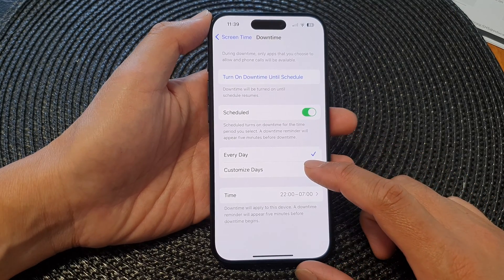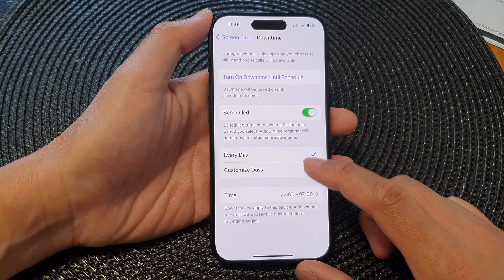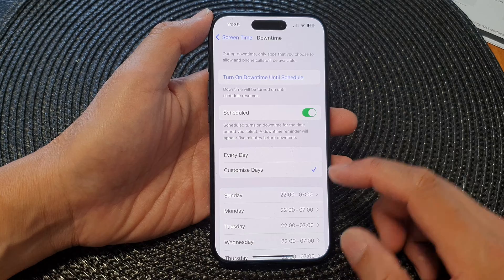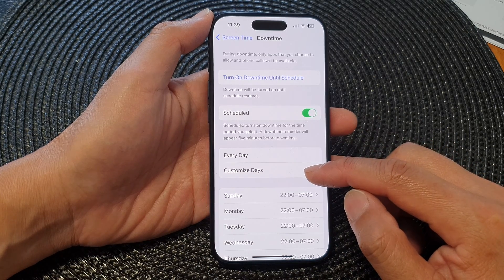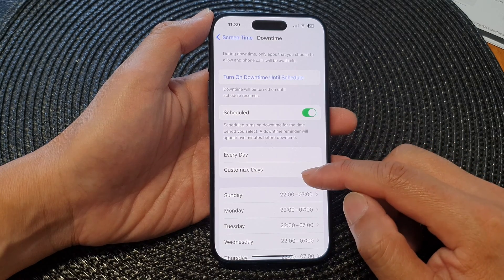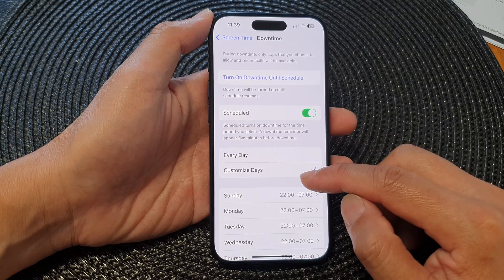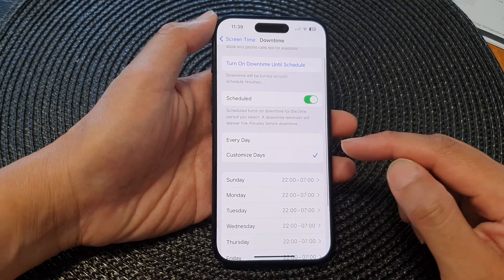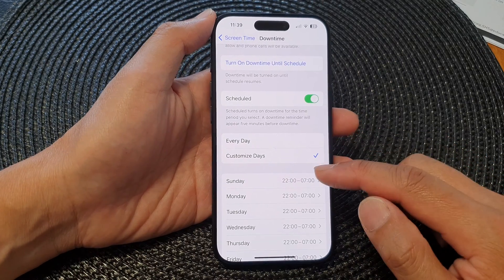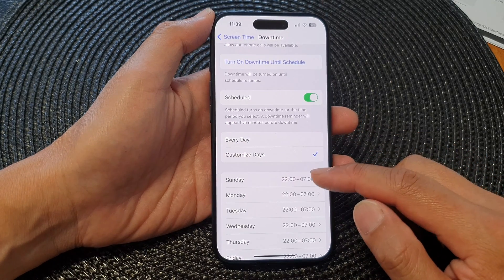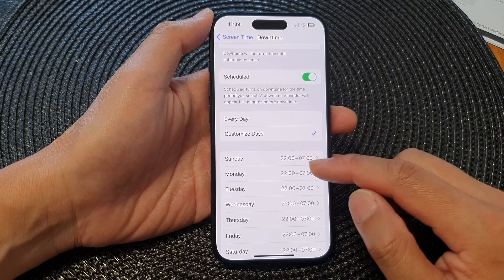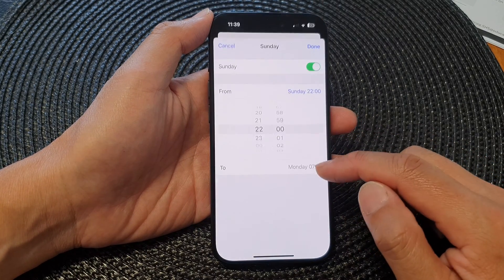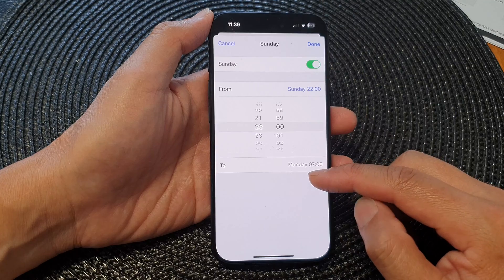Now you can also select customize days. If you select customize days, then for each day you select, you can tap on the start and end times.